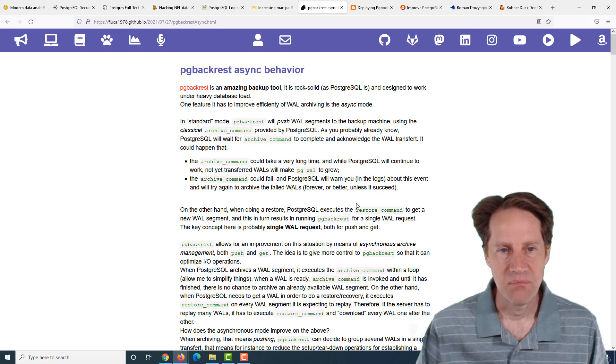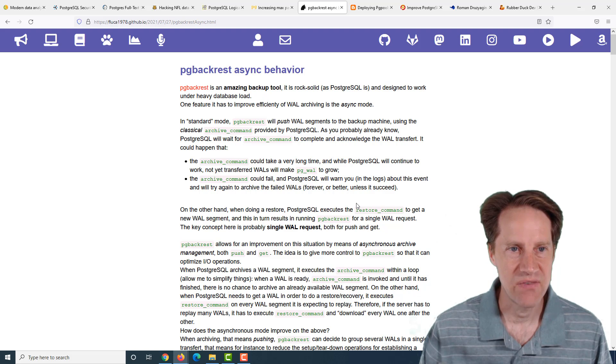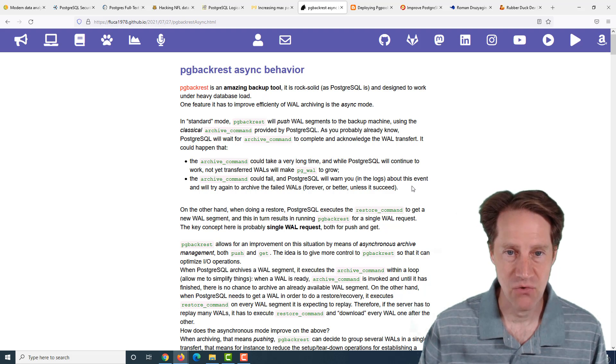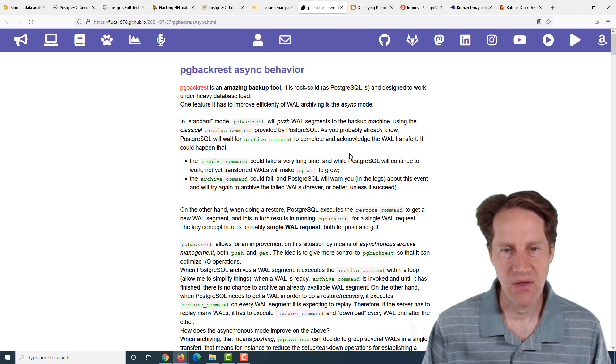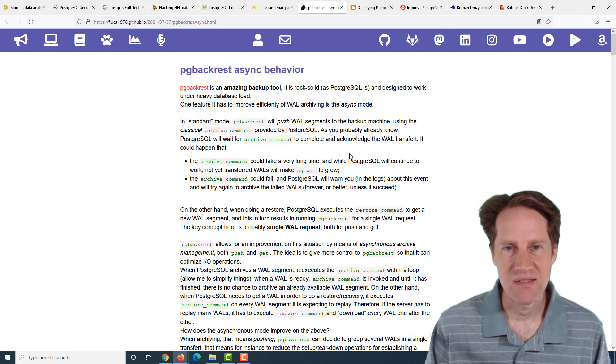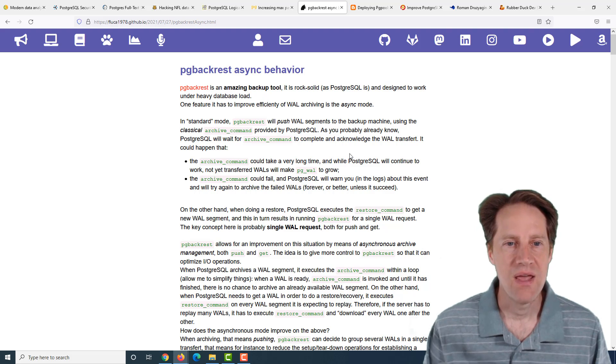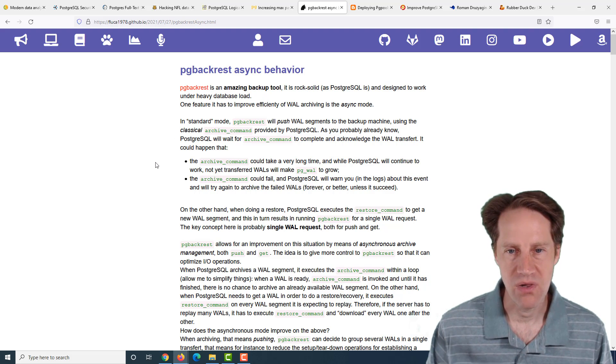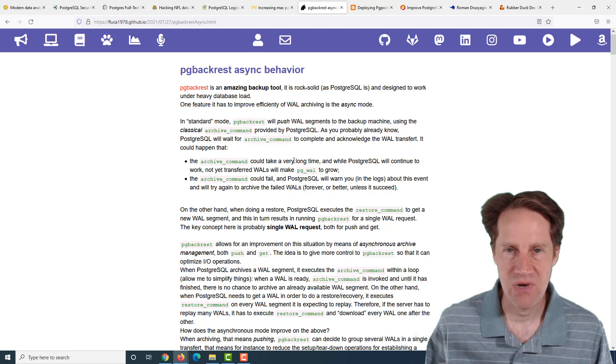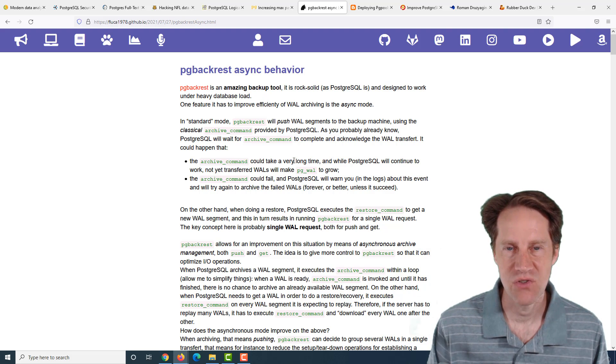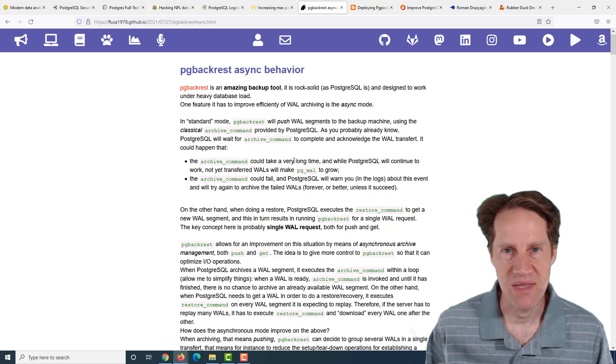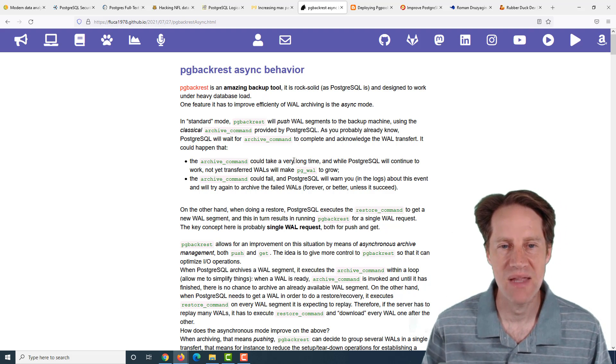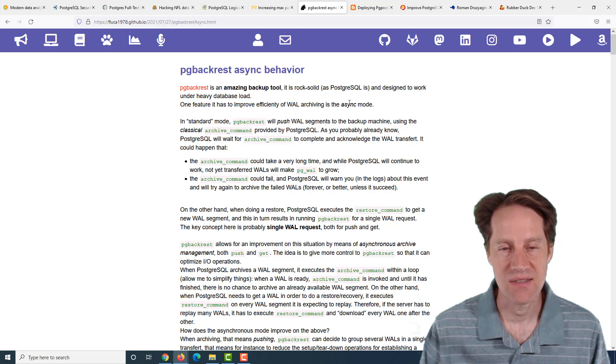The next piece of content, pgbackrest async behavior. This is from fluco1978.github.io, and he's talking about pgbackrest from an async perspective. In terms of async, they're talking about the management of the WAL. When you're running the database in archive log mode, you're going to need to save all those WALs somewhere, and pgbackrest allows you to save those WAL in an async manner. So if you're trying to save them to S3 or a storage system that maybe has some latency to it, you're going to want to use an async method.